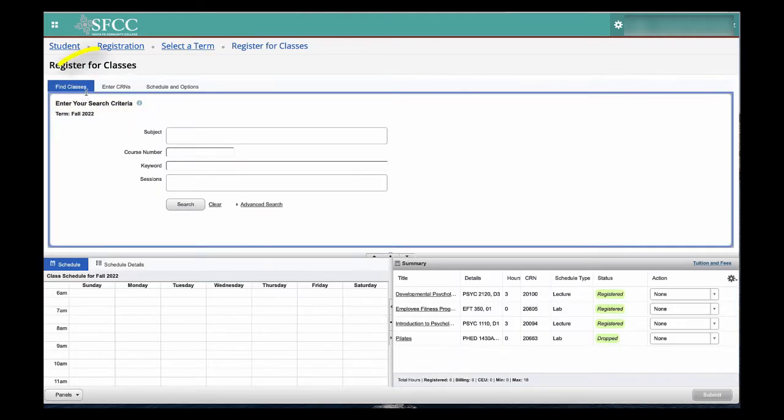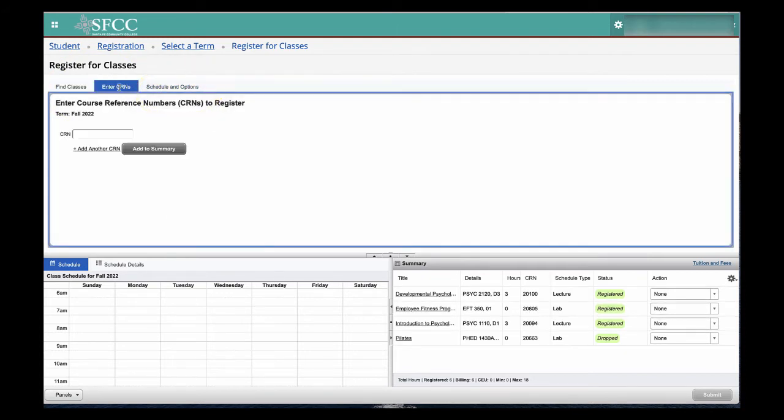Here you will see Find Classes, Enter CRNs, and Schedules and Options. Select Enter CRNs.